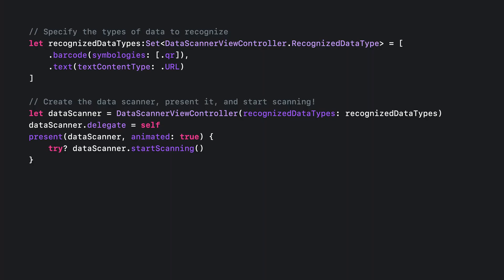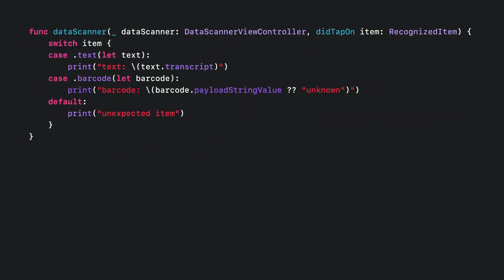Now that you know how to present the data scanner, let's talk about how you'd ingest the recognized items, and also how you'd draw your own custom highlights. First, provide a delegate to the data scanner. Now that you have a delegate, you can implement the data scanner to tap on method, which is called when the user taps on an item. With it, you'll receive an instance of this new type, recognized item.